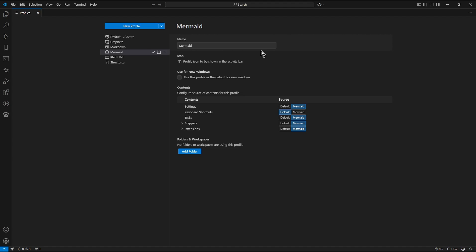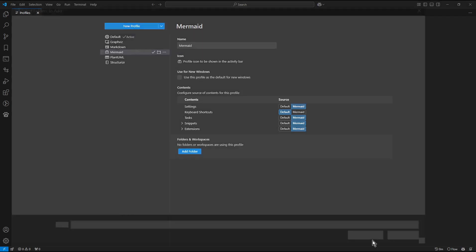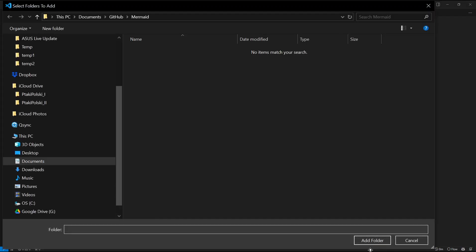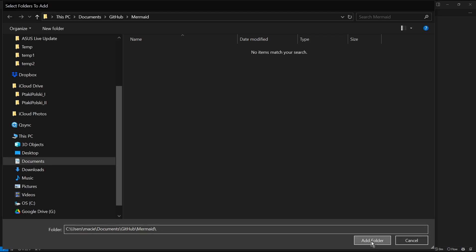The view of this screen changes a bit. We now see additional button: Add Folder. I press it. And in the folder text field, now I press Ctrl V to copy here content of the clipboard. And I press Add Folder.